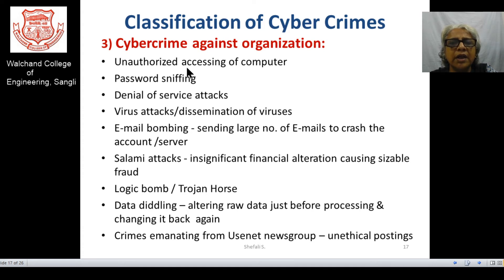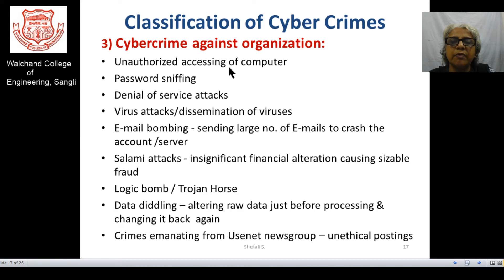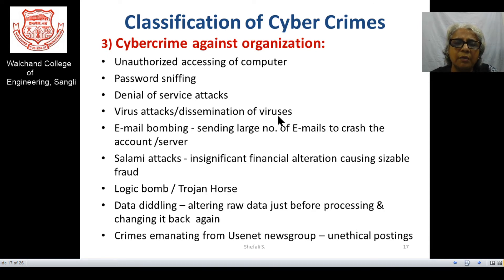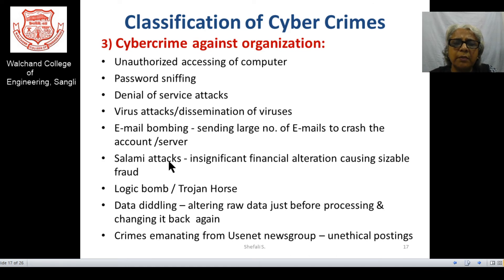Cybercrime against organizations includes unauthorized accesses by intruders — whether insider or outsider. Most crimes are related to password sniffing, denial of service attacks leading to distributed denial of service, malware introduction to harm the system, email bombing, salami attacks, and logic bombs.